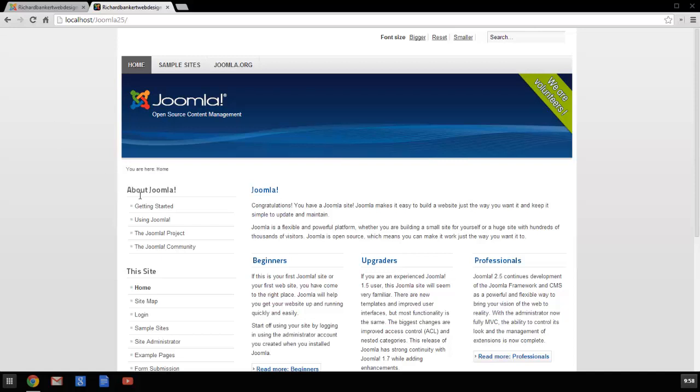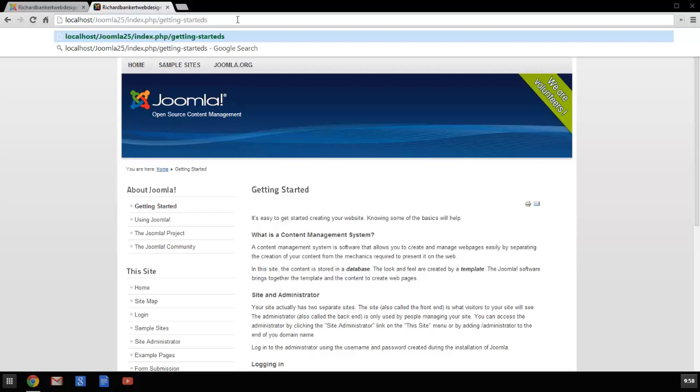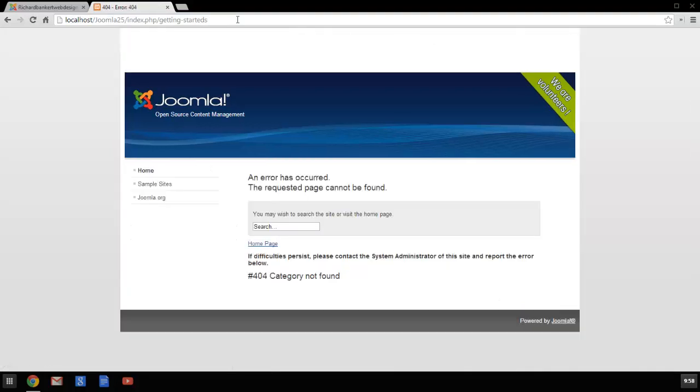Specifically, let's say we want to go to this getting started article, but you have changed the URL. It used to be called getting started with an S on the end. Now all the search engines are getting this error page.